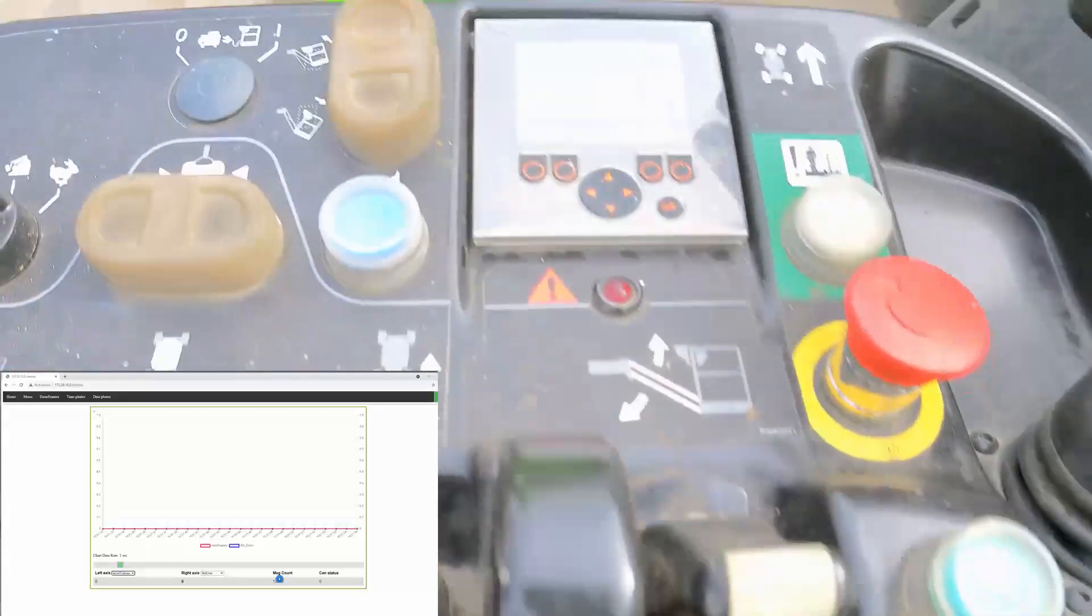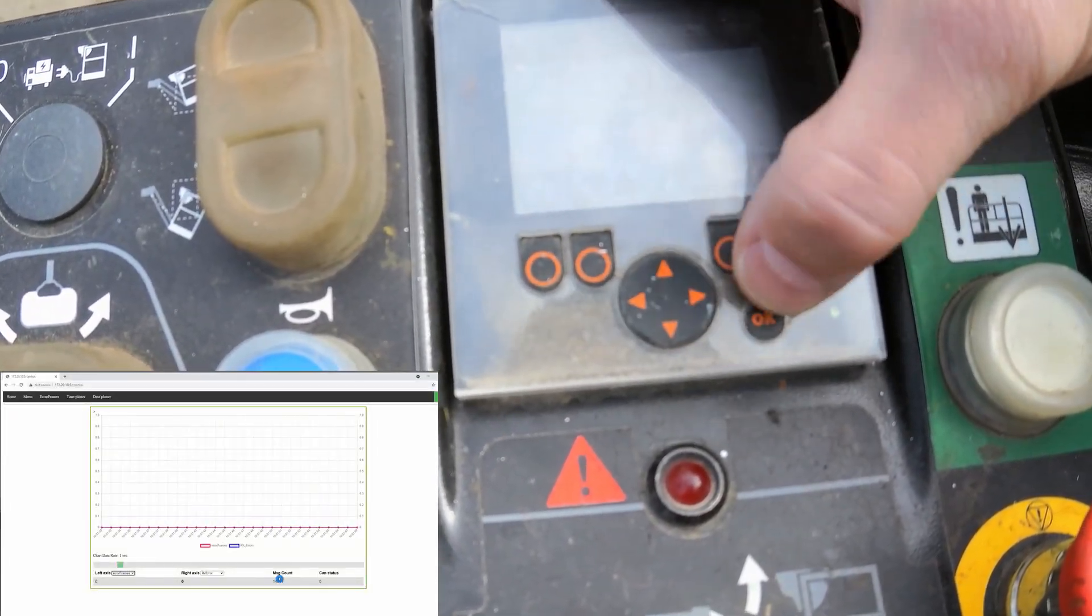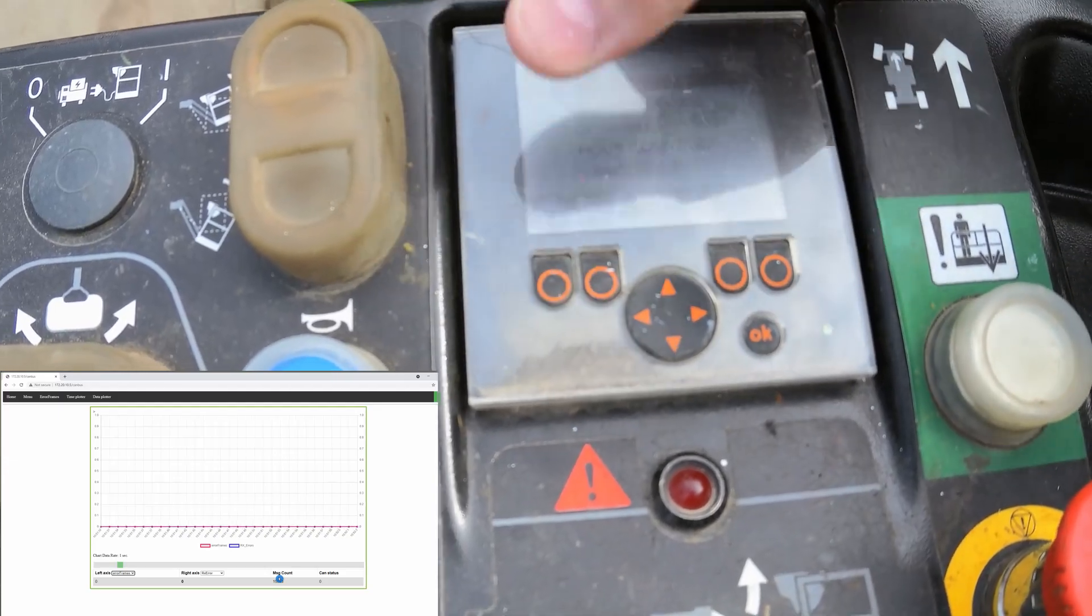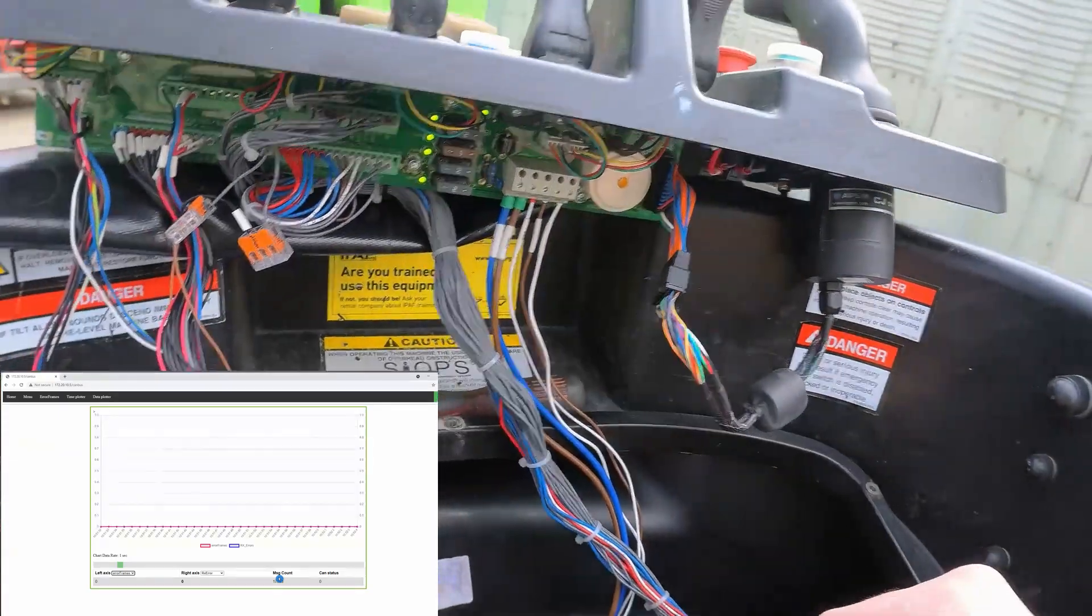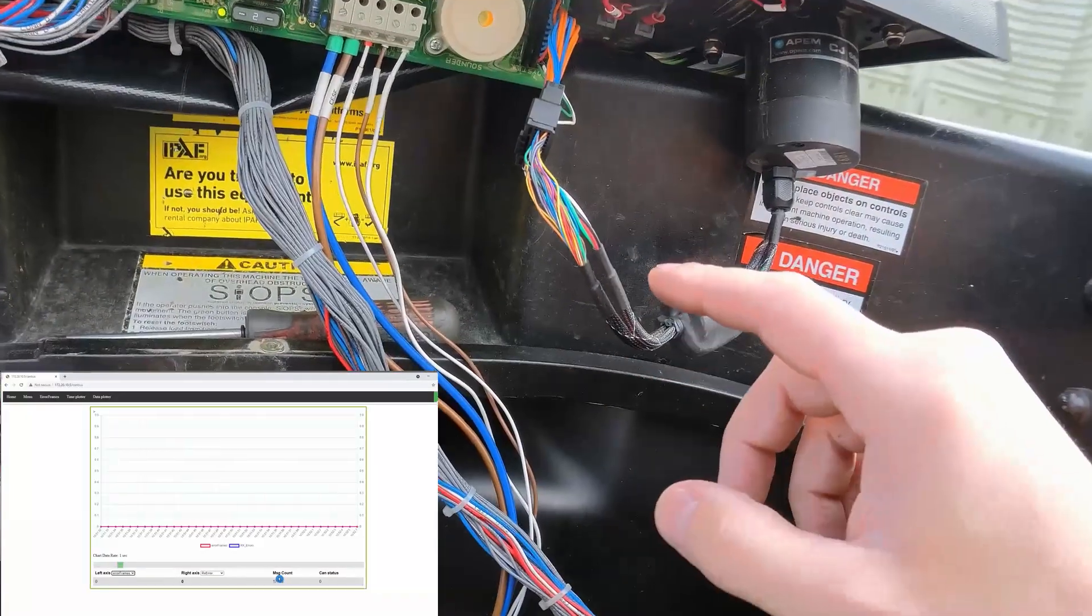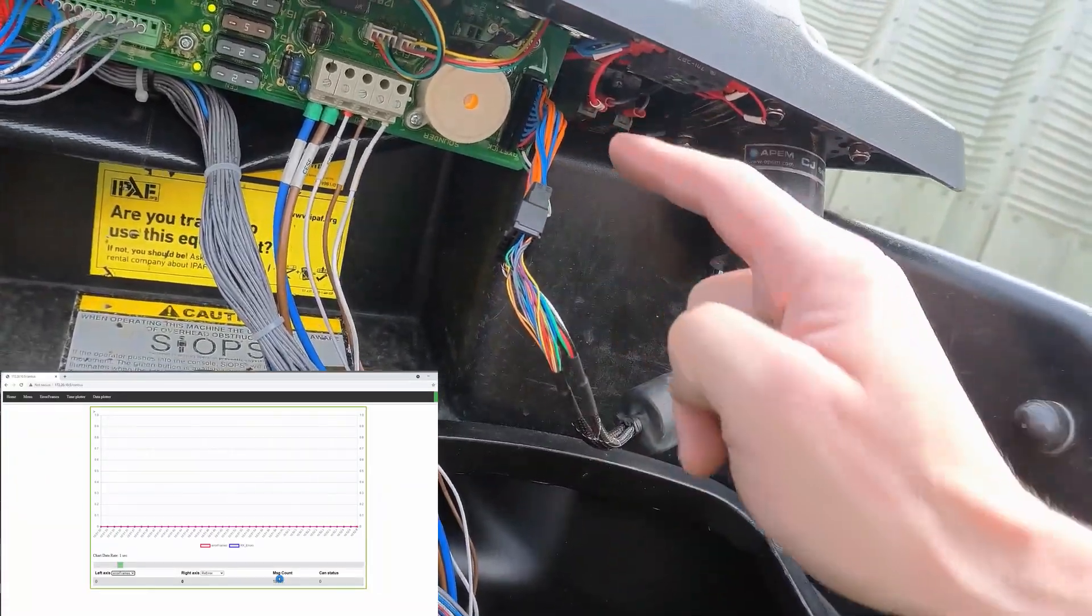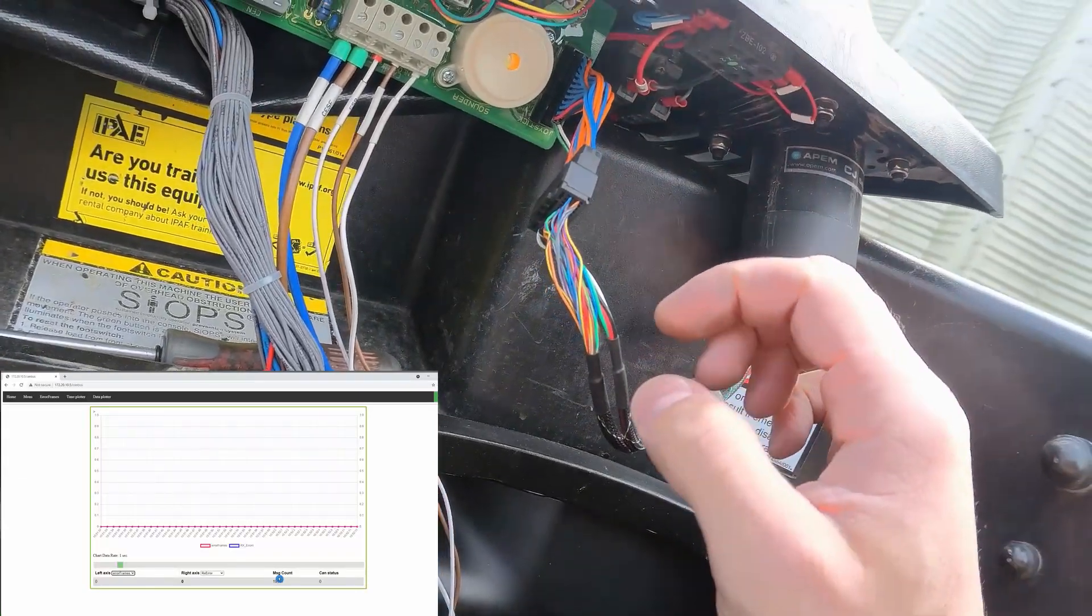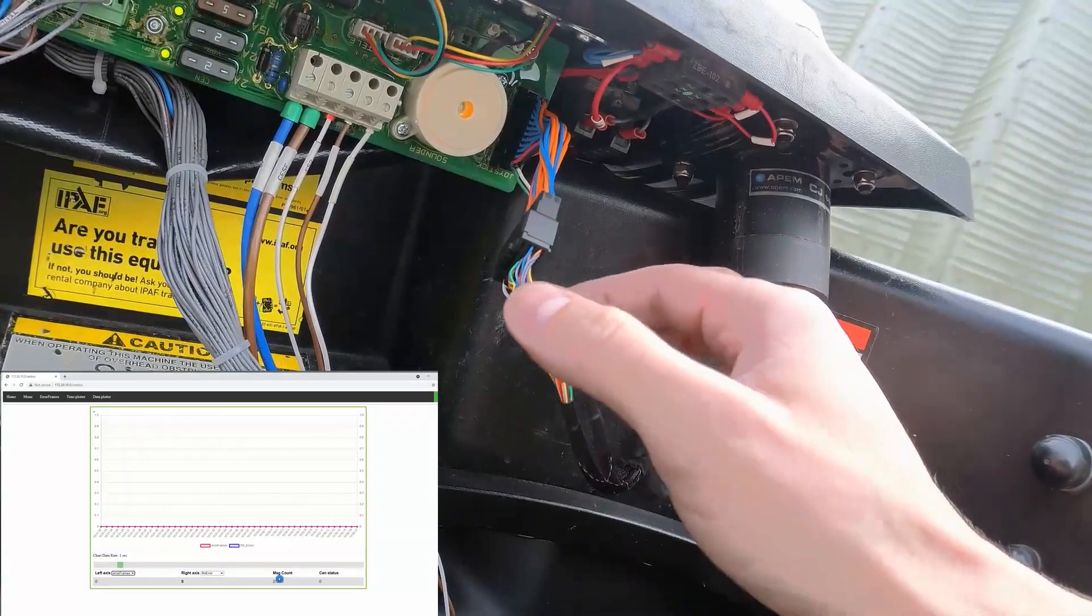What I'll try to do is show you how I'm gonna get canvas errors just by a bad connection. I'm gonna start moving this wire - I have a problem with this adapter here. I'll start moving the wire around, and that should start generating error frames.